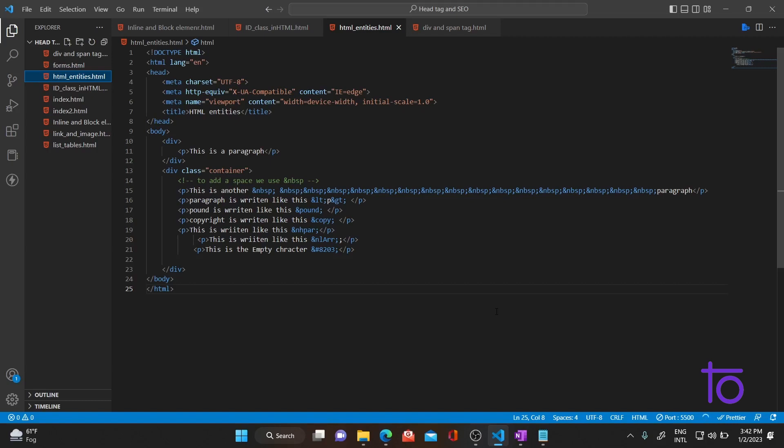In the previous video, we talked about HTML entities — what HTML entities are, what their main purpose is, what non-breaking space is, and how to add a pound symbol or symbols that are not on your keyboard. If you haven't watched that video, do watch it — I'll be pasting the link in the description.